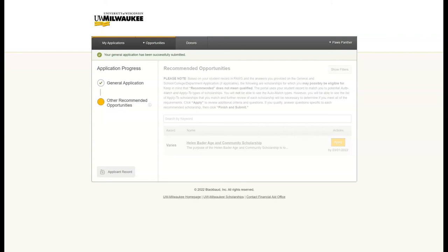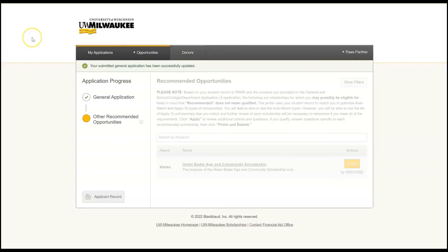If you are a student in the College of Letters and Science, you are also going to see here the College of Letters and Science application. This consists of just one item, which is uploading a copy of your most recent transcript. In this particular example, our Paws Panther sample file is not connected to Letters and Science, so we do not see that link here.